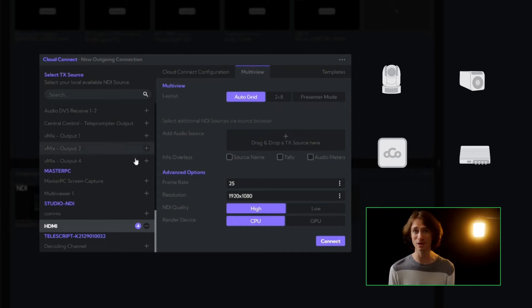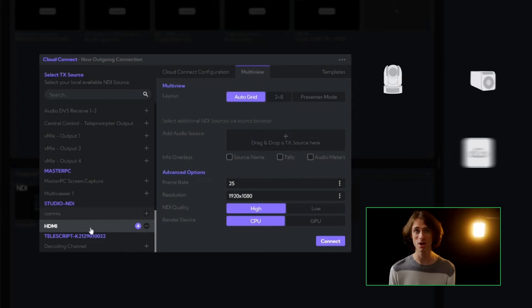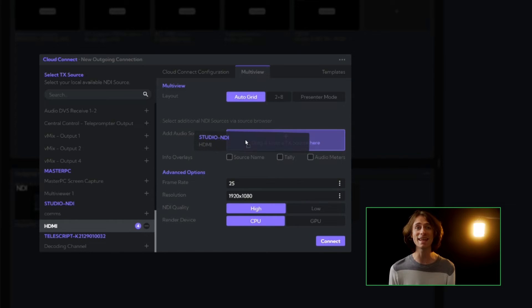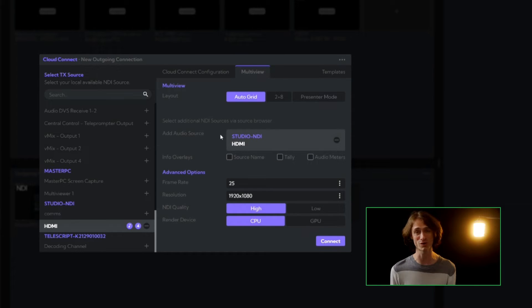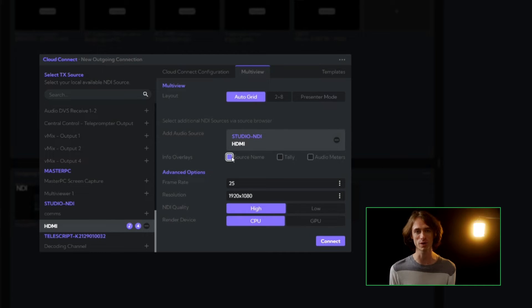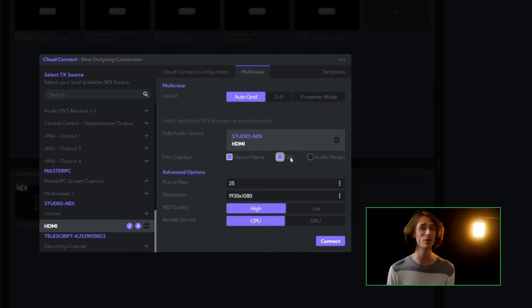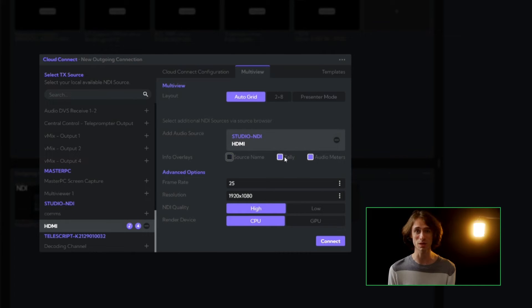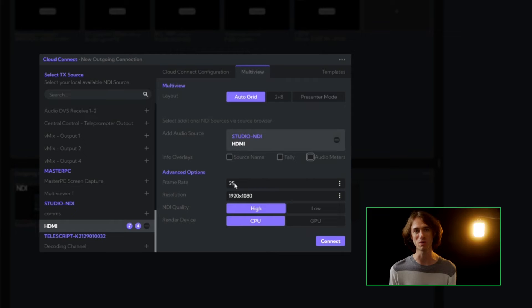For further customization, we can select any NDI stream as the audio source for the multi-view, enabling us to build and distribute exactly the production content required for your viewers. To top it off, we can include informational overlays like the source name and active tally information, as well as audio meters.